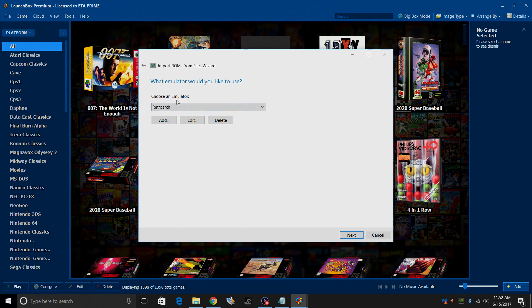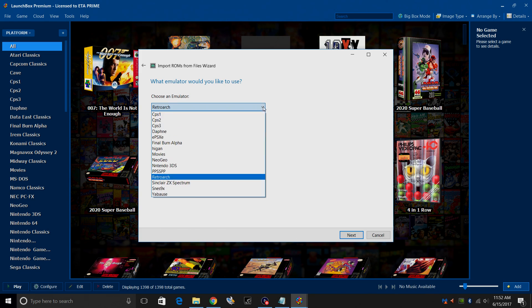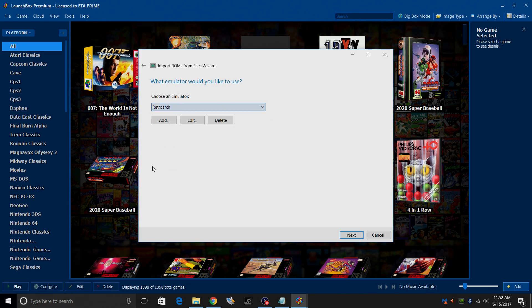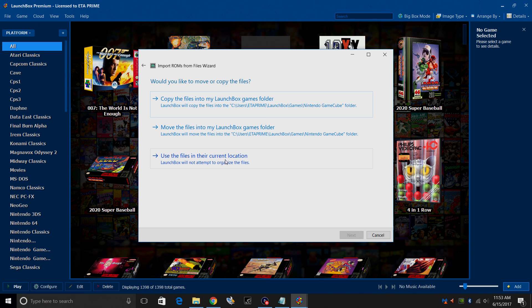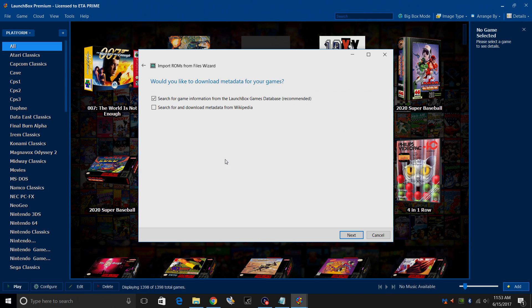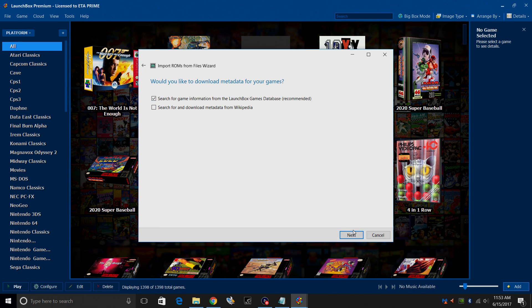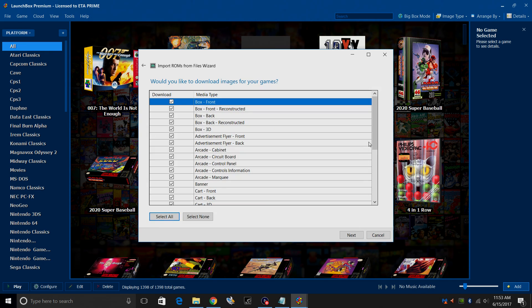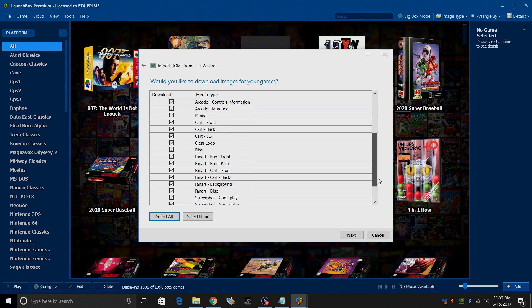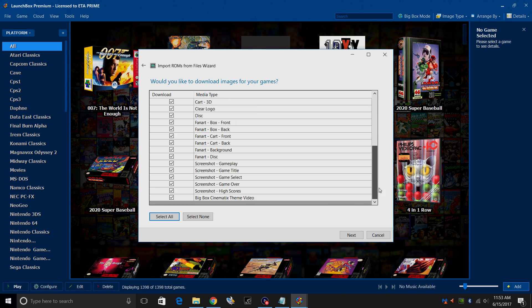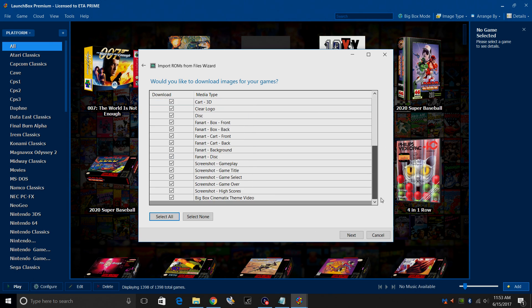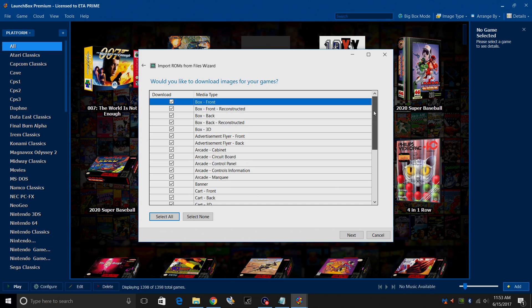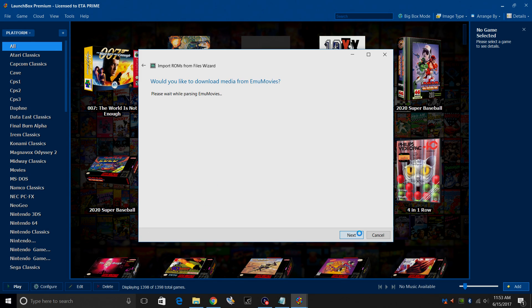Choose an emulator. RetroArch should be chosen, but if it's not, go ahead and choose RetroArch. Click next. I'm going to use the files in their current location because I already placed them in the correct directory. We're only going to search for information from the LaunchBox games database. From this menu, we can pick and choose what images are downloaded. I usually leave everything checked. LaunchBox database does a great job. Next.